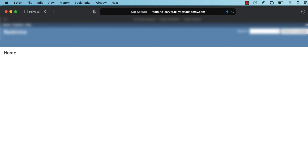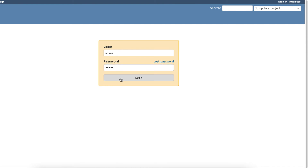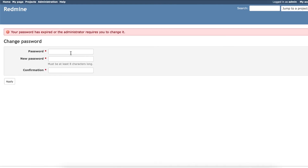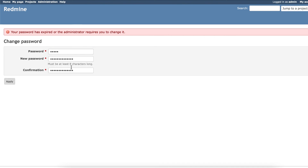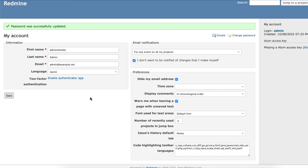Load up the Redmine web-based dashboard and click on the sign in button. You can sign in using the default administrator account, but the first time you sign in it will ask you to set a new password. Type in a new password — the old password should be admin — then click apply. You then need to set up your first name, last name, email address, language, and optionally enable the two-factor authentication app.